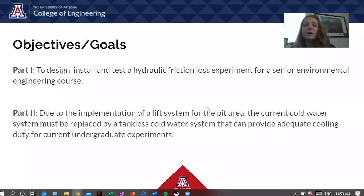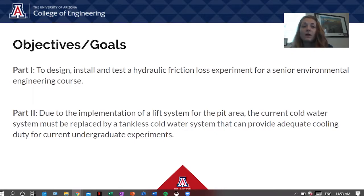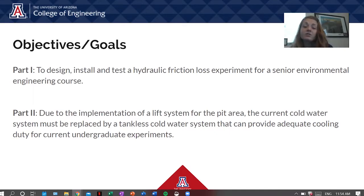Our project was split into two parts. The first part was to design, build, and test a hydraulic friction loss experiment for senior environmental engineering students. When students run our lab, we want them to calculate major and minor frictional losses in a pipe system and compare them to theoretical calculations. The second part of the project was to design a tankless cold water process for the department's undergraduate lab space.